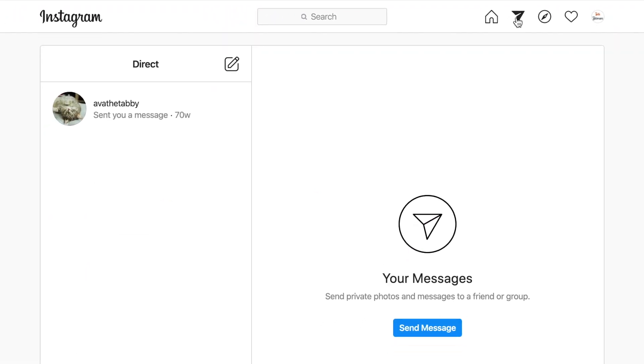On the left, you'll see a list of all your existing conversations. Click on any of these to open a conversation and continue it.